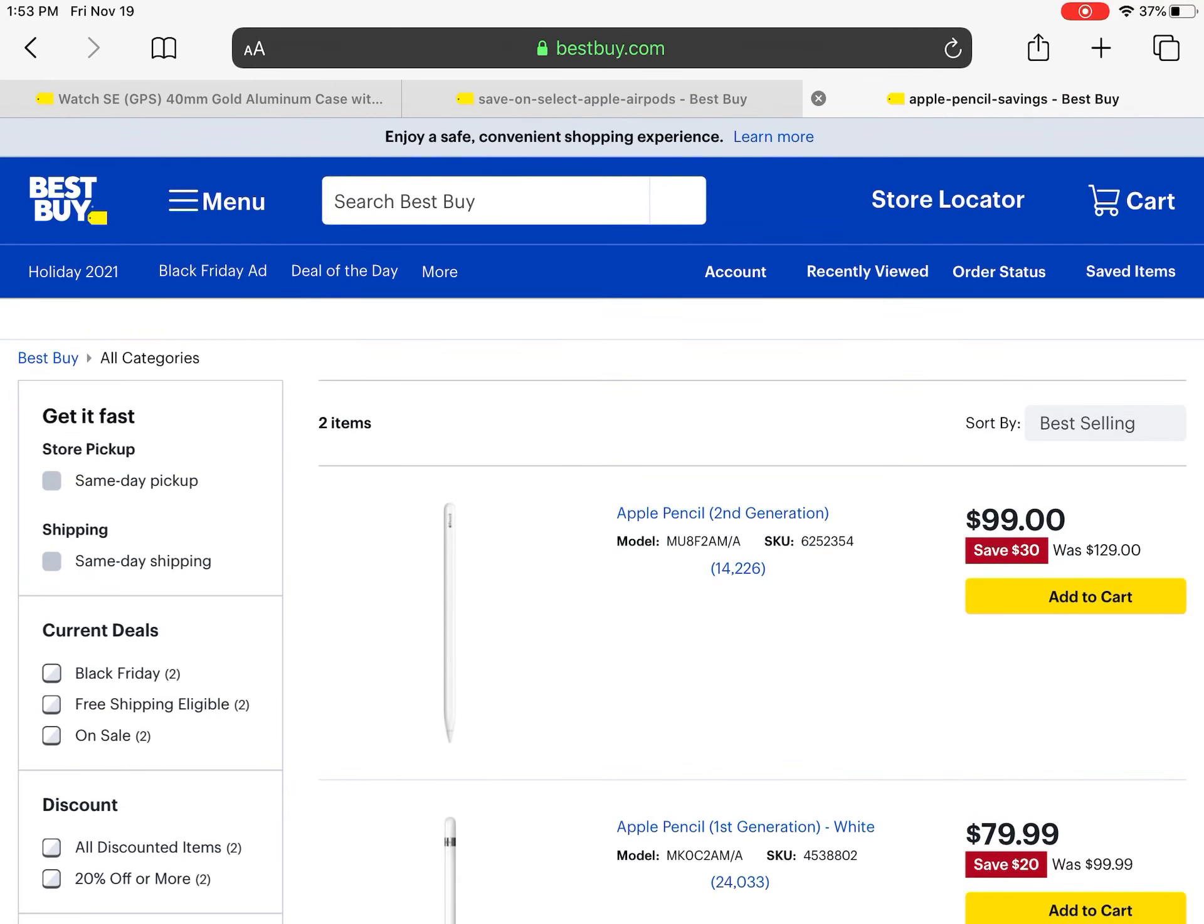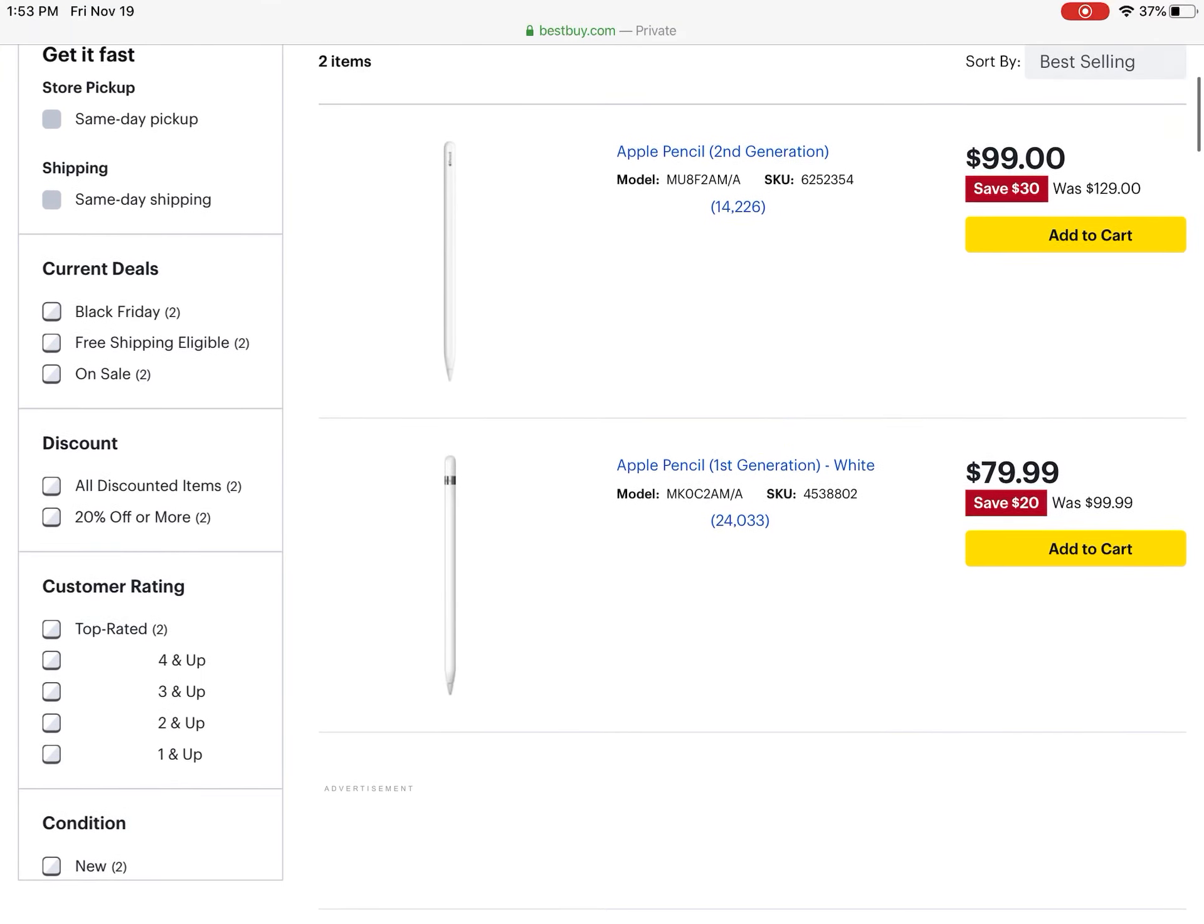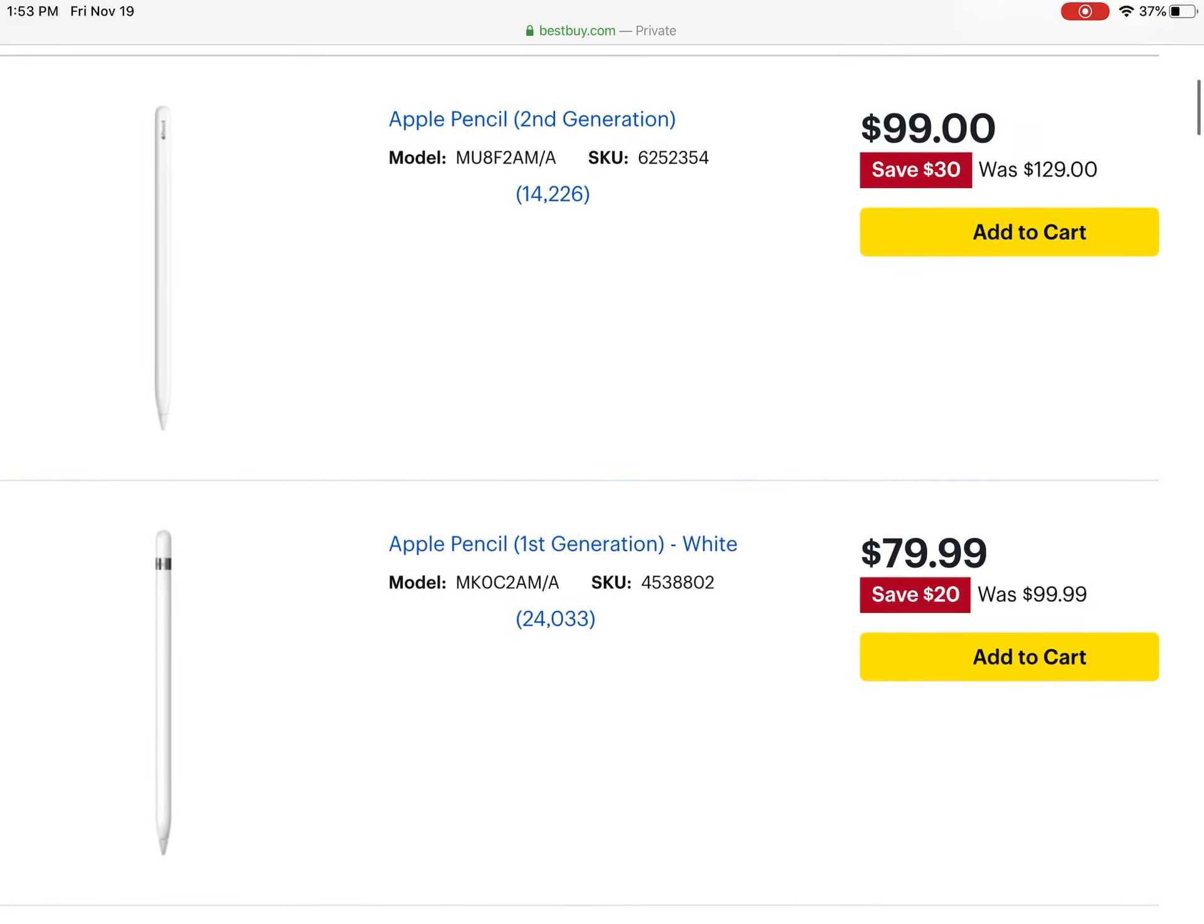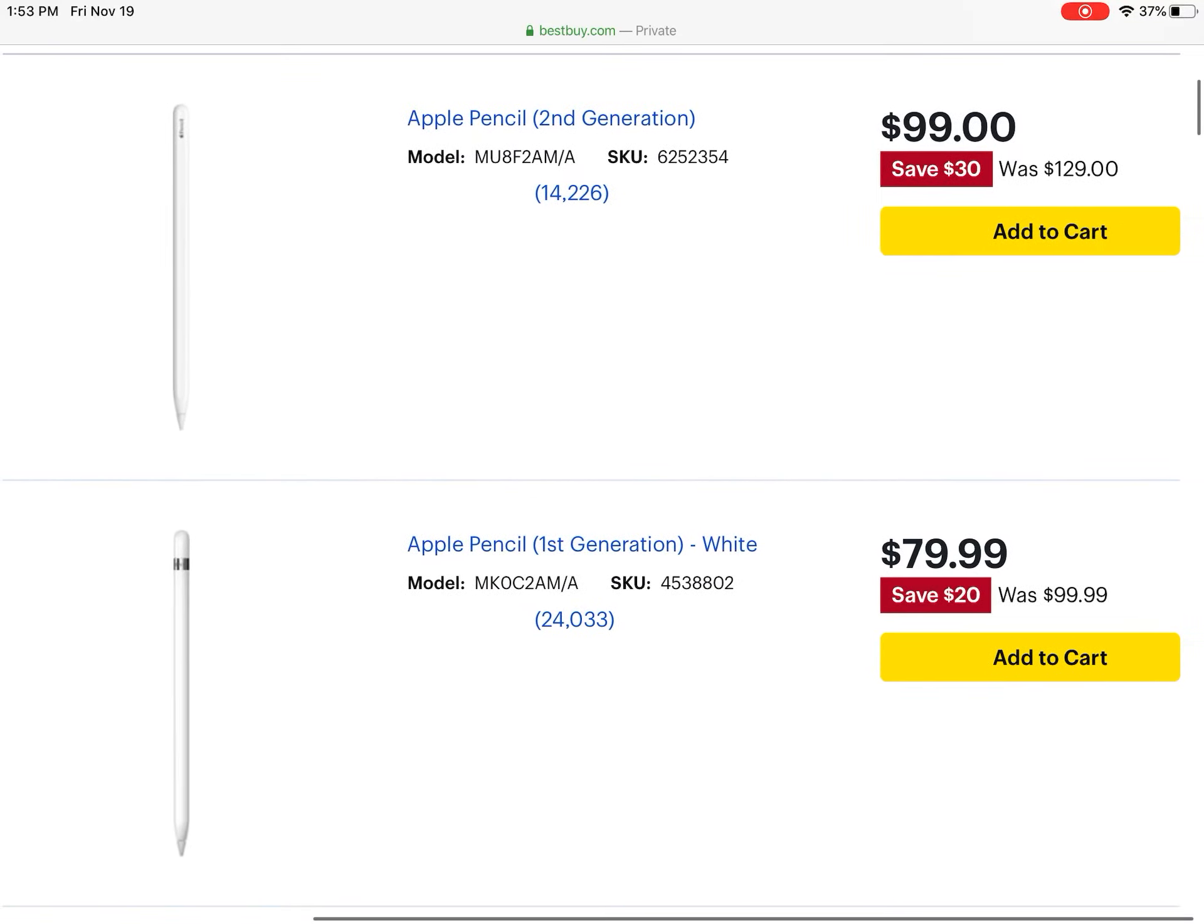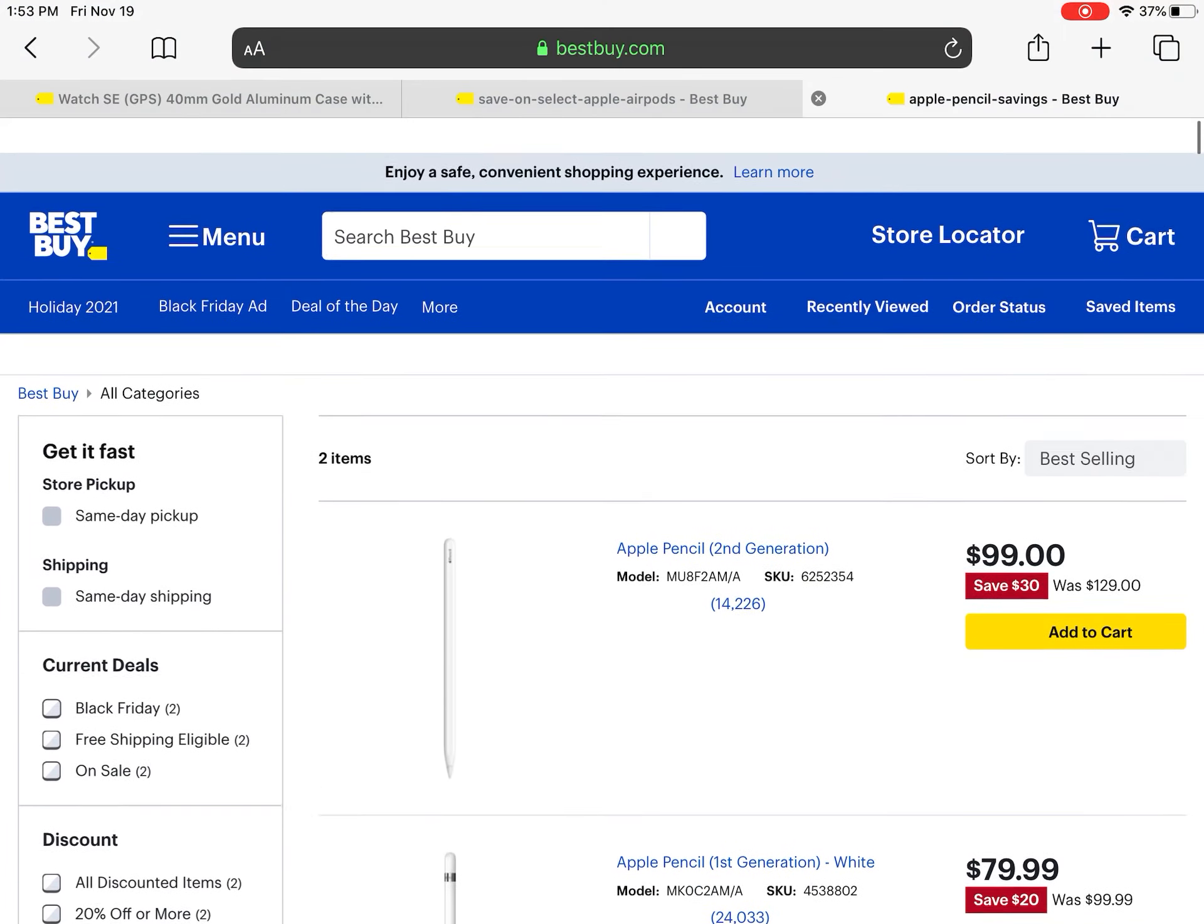Then we have Apple Pencils right here. As you can tell, for second generation they're now offering a pretty big discount - $30 off on the second one, $20 off on the first one. So that's currently it for deals.